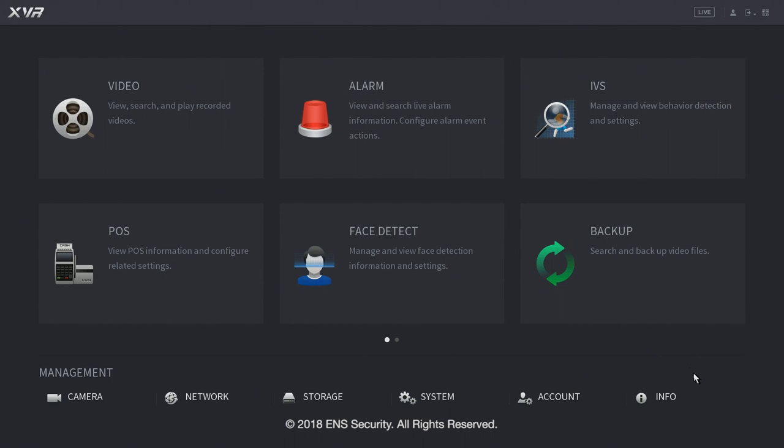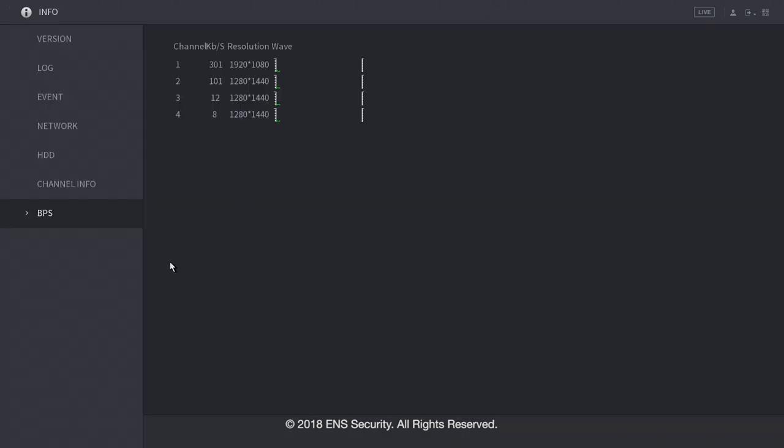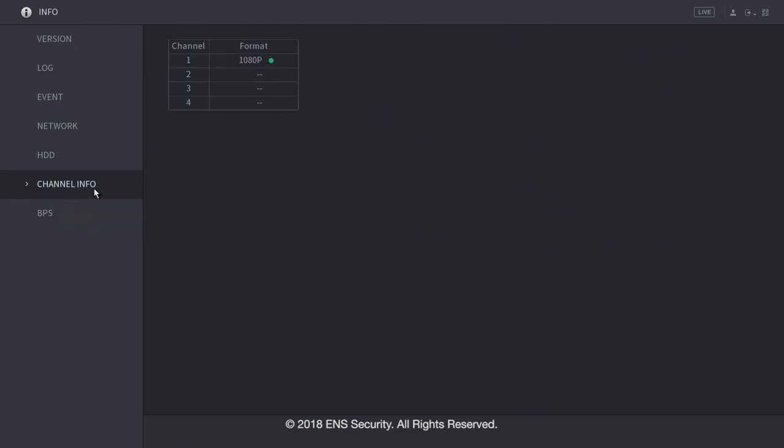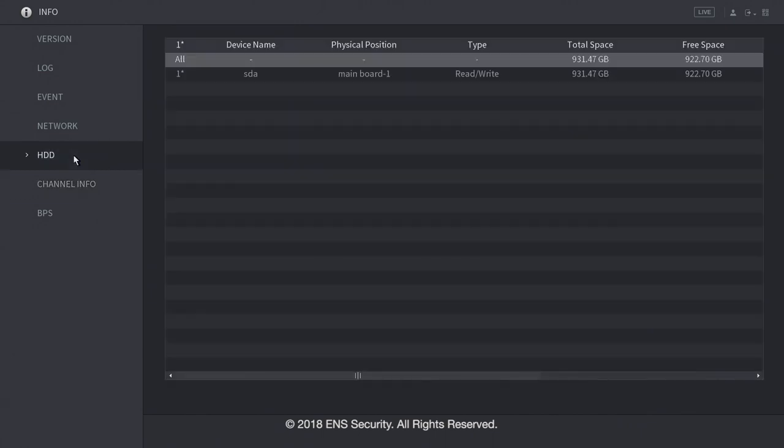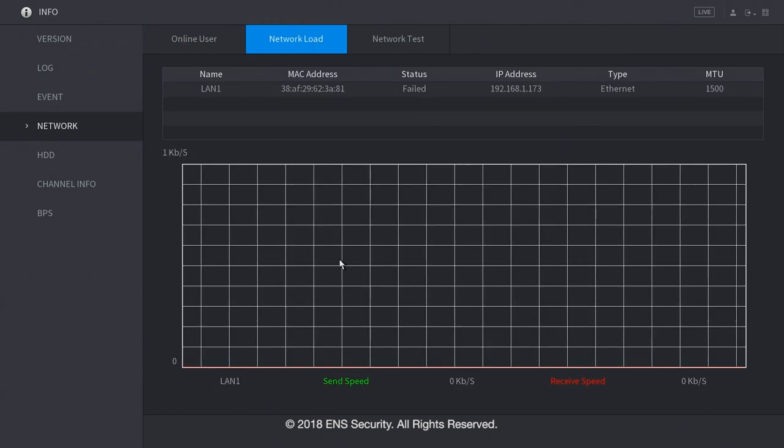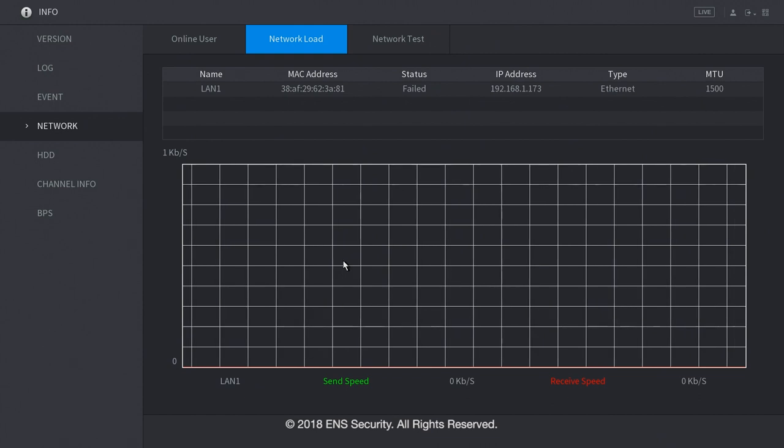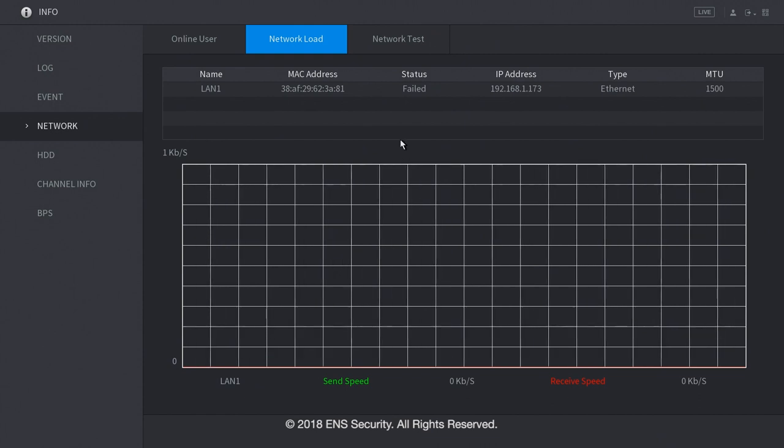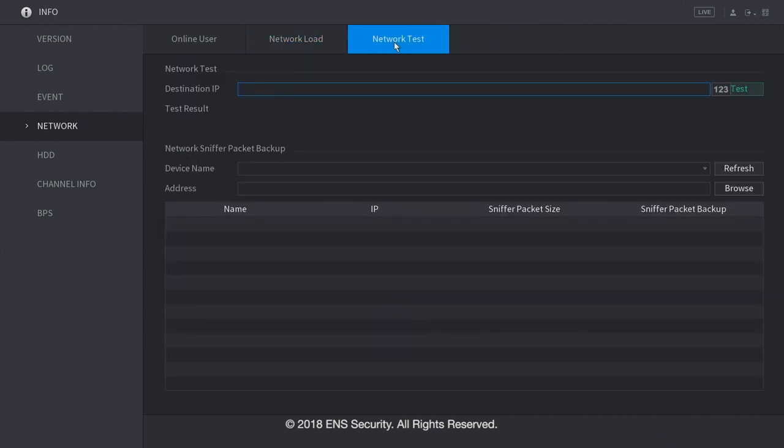Now, let's go under the info menu. Under the info menu, under BPS, you're gonna find the bit per second per camera consumption. Under channel information, it will tell you which channels are connected in the format. Under HDD, you will see the information of the hard drive or hard drives if you have more than one. Under network, you're gonna see how many users are online on your DVR. You're also gonna see how much bandwidth consumption the DVR is or the NVR is using. And you can also test your network in this menu.